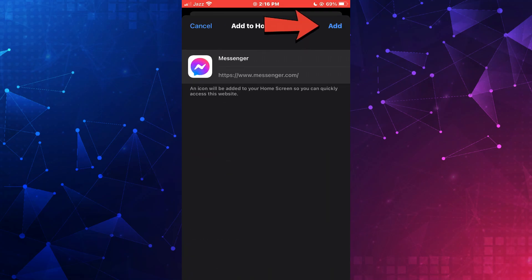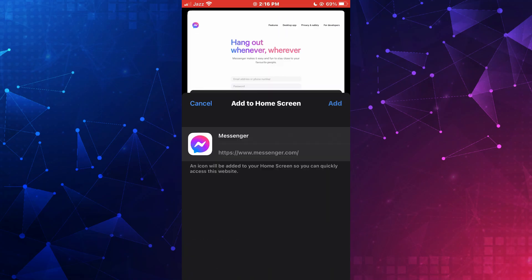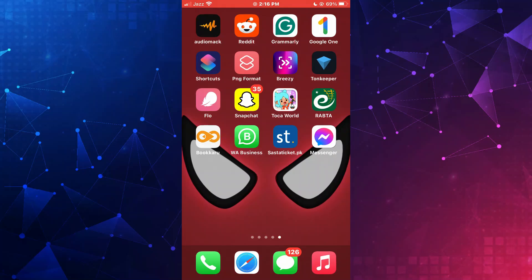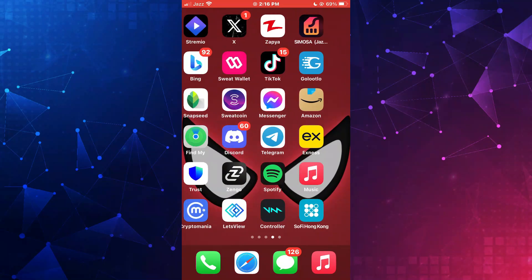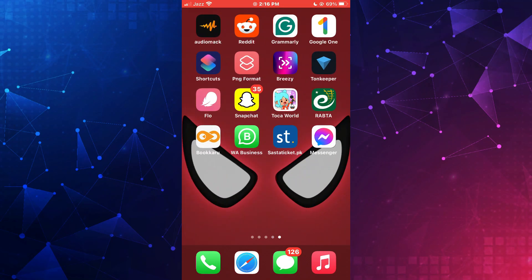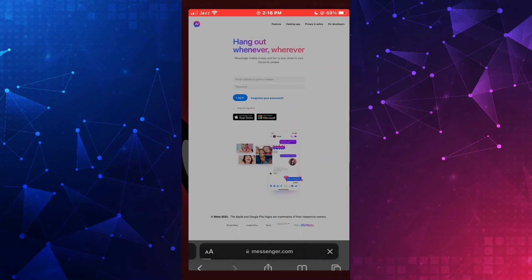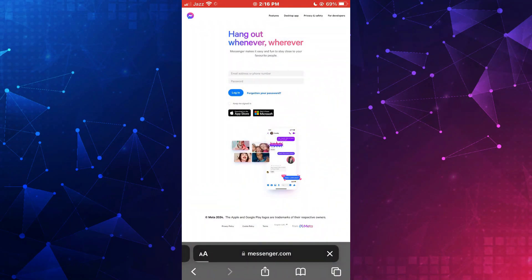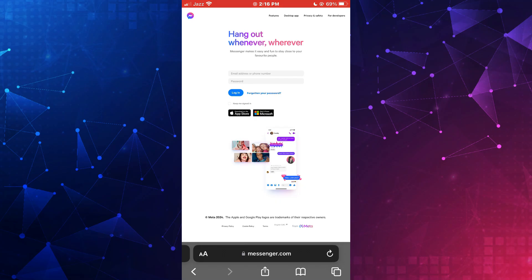Then tap on the add button and you're good to go. So that's basically how you can have two messenger apps on your iPhone. That's all for this video. Consider subscribing if you find it helpful, and I'll see you in the next one. Thanks.